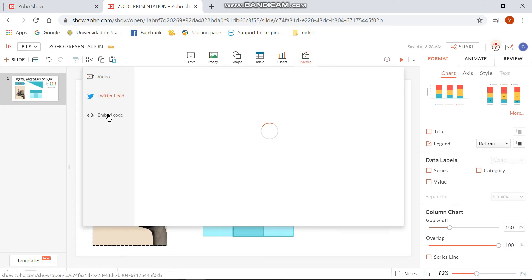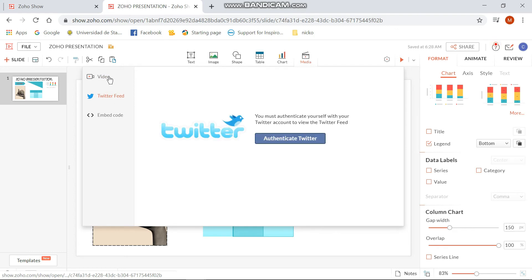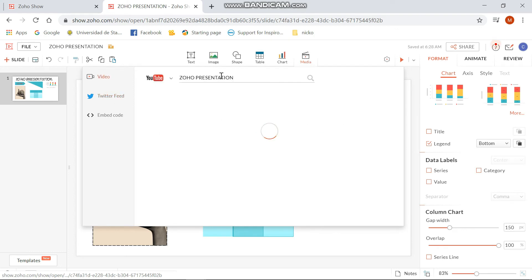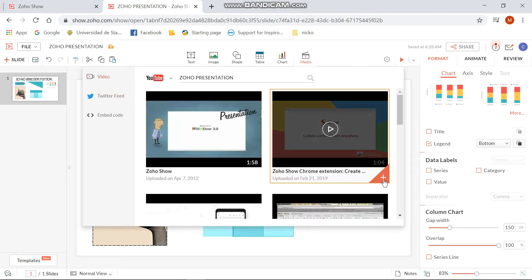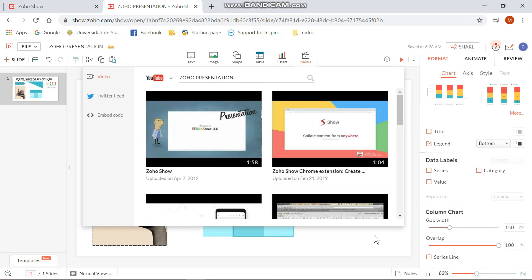Then finally, the inserting of media. You can choose from three choices which are the video, web embed, and embed code.